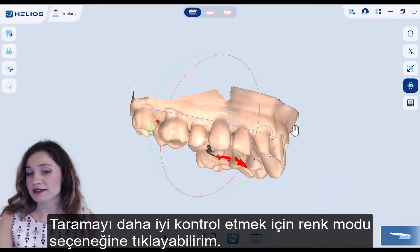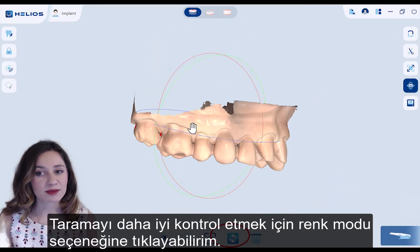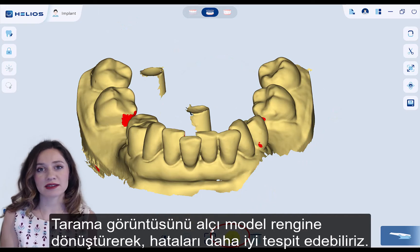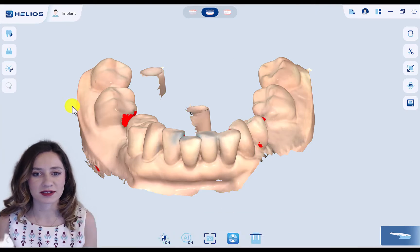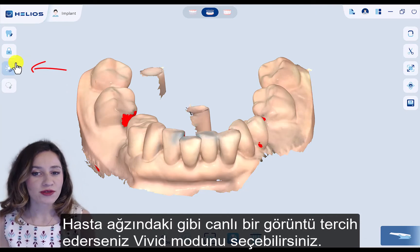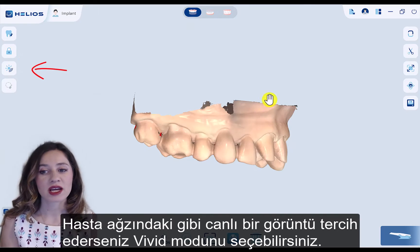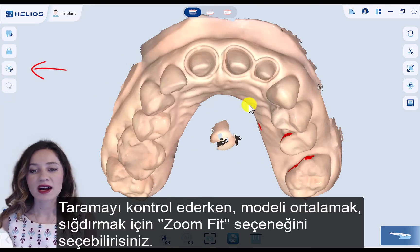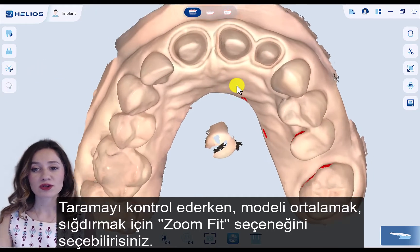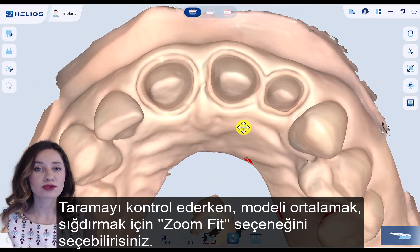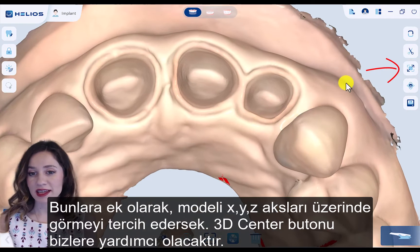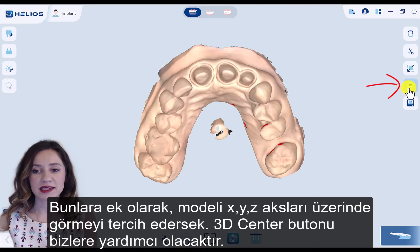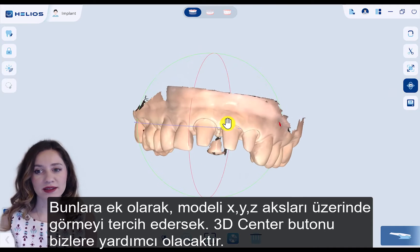In order to check the scan better, I can click color mode, which renders the color as monochromatic, making it easier to see defects. If you prefer to view it in patient mode, you can choose vivid display mode. While checking your scan, you can click the zoom fit option, and if you prefer to see X, Y, Z lines, the show 3D orientation button will help you.